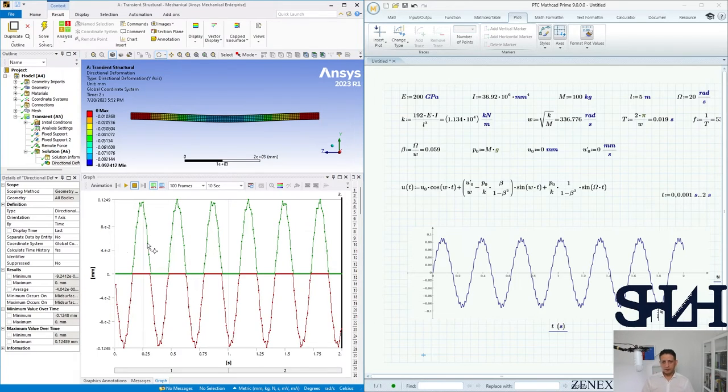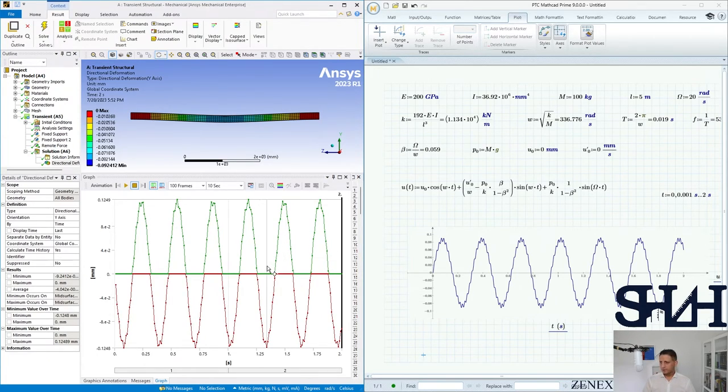Other than that everything looks to be the same. We have almost similar occurrences for that. And that's all, that's the end of this example. We modeled the same beam with ANSYS and we compared the results. I hope you enjoyed and thank you for watching. See you next time, bye.